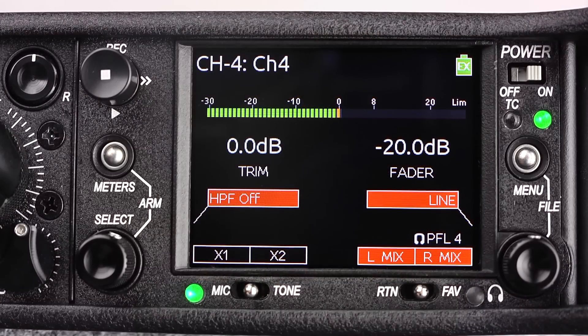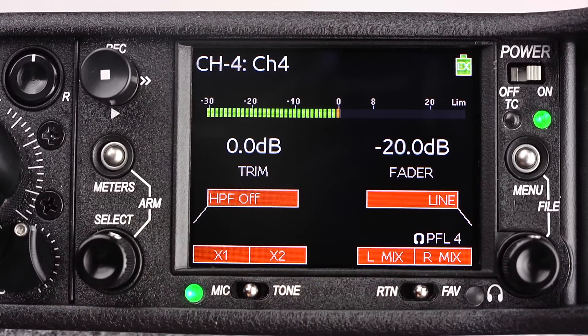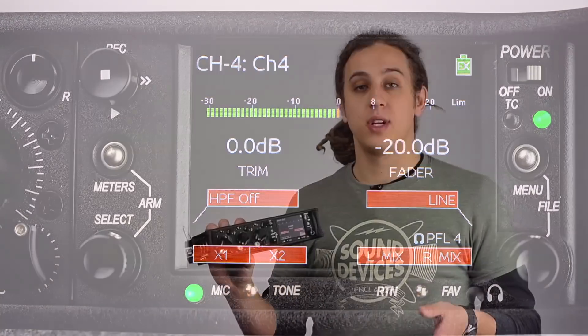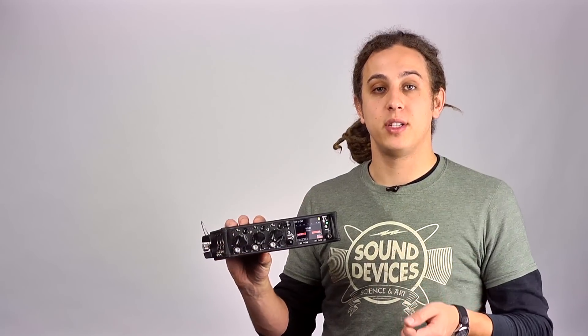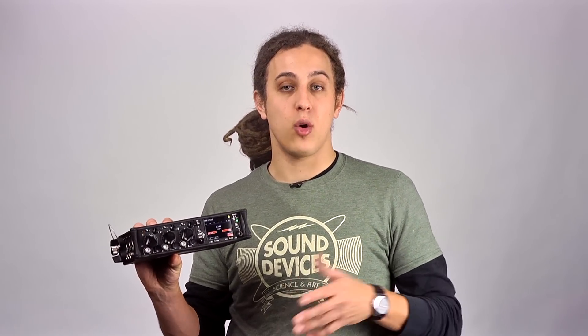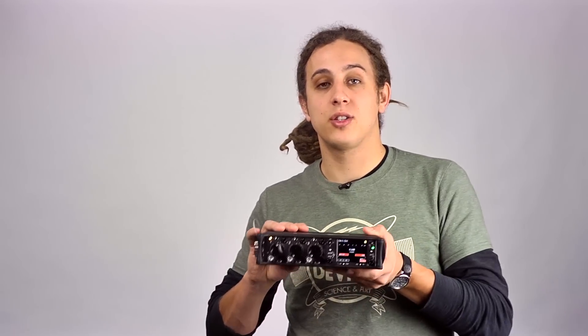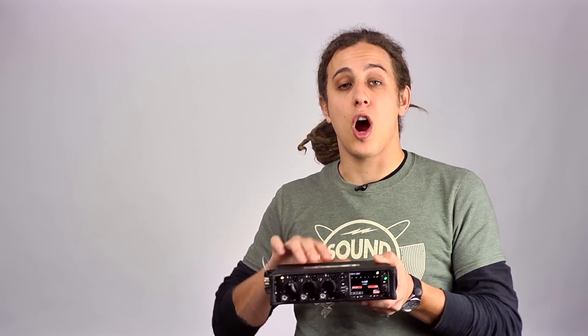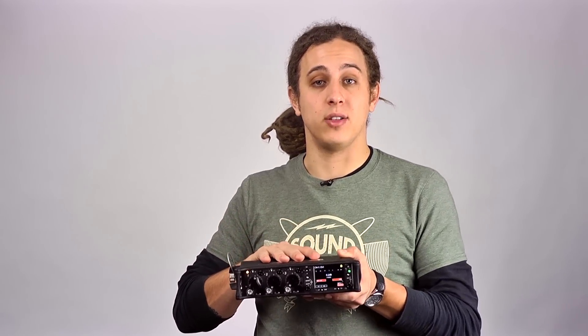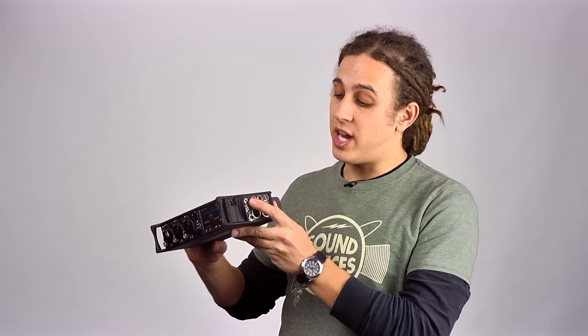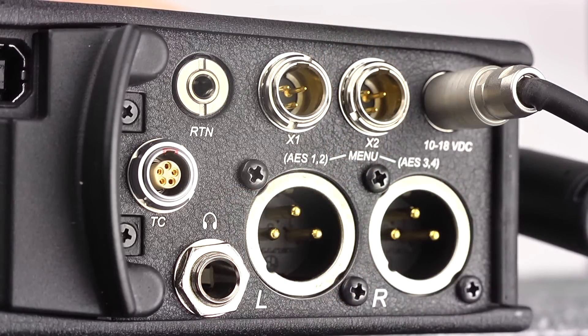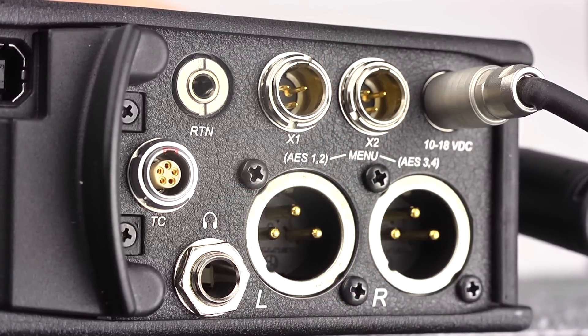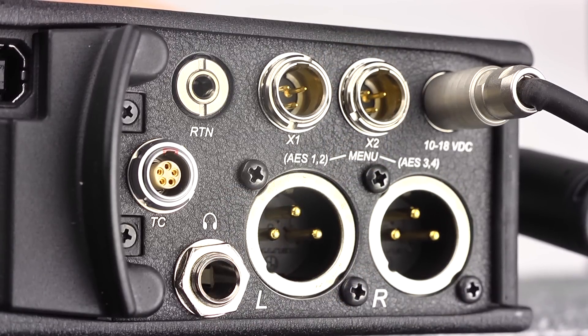Using the mic tone switch, we can quickly route and un-route that input to Aux 1 and Aux 2 tracks, either pre or post-fade. The Aux 1 and Aux 2 channels are recordable channels, and they each have a dedicated balanced TA3 output. These outputs are mic/line switchable.